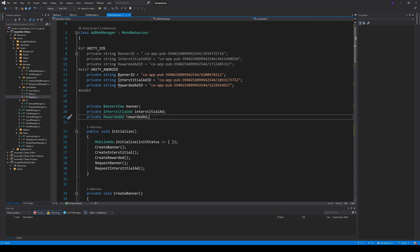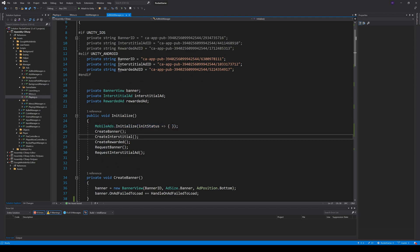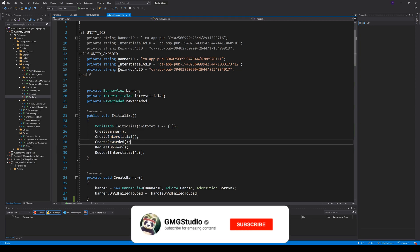Now the first thing we have to do is initialize the mobile ads. And then we can create our ad units in separate methods. I also like to request a banner and an interstitial right at the start.